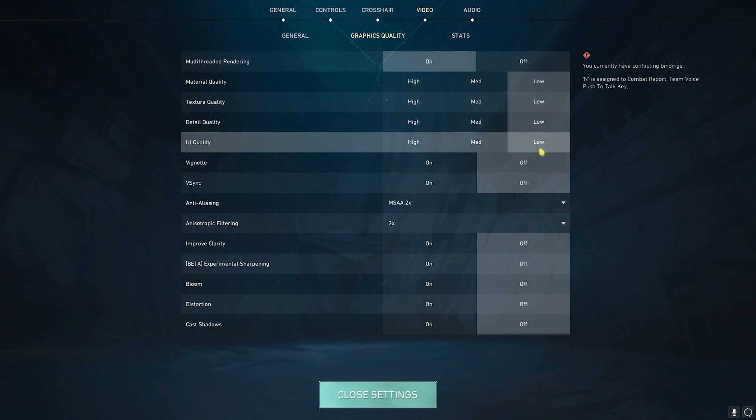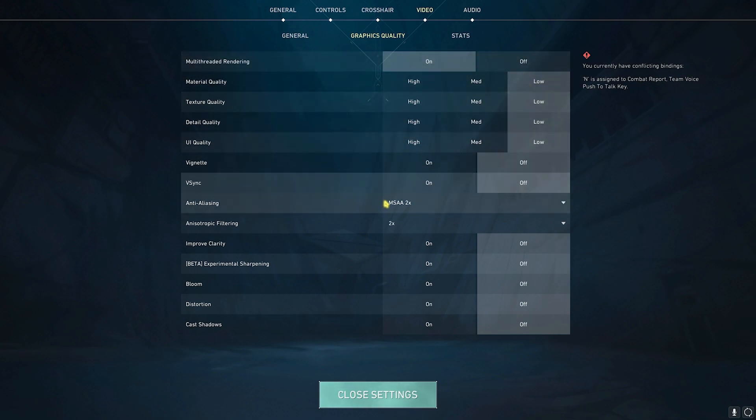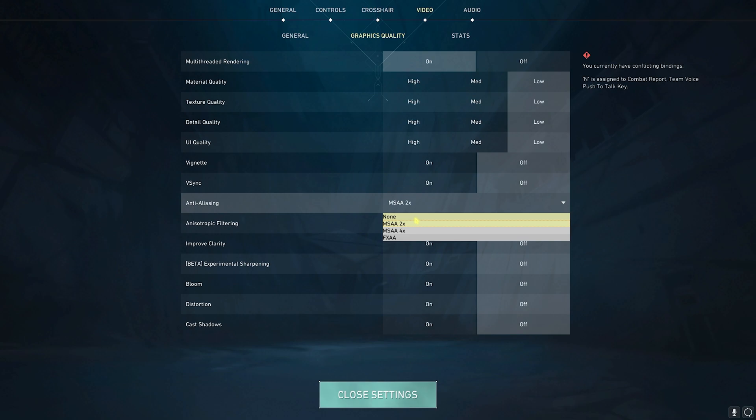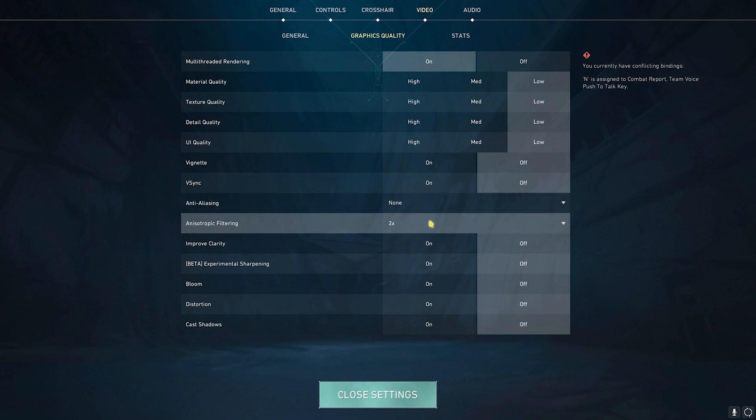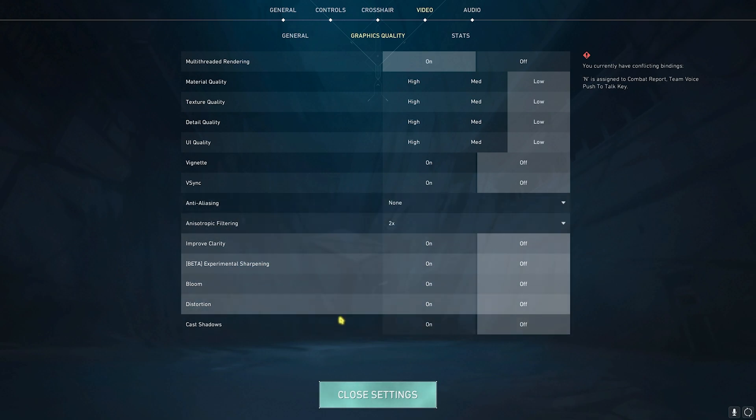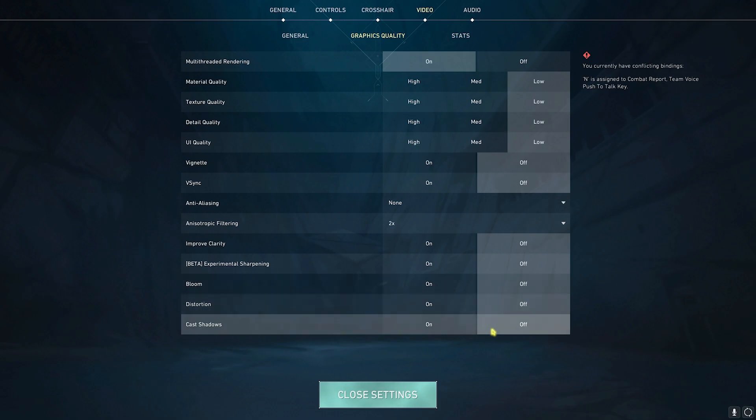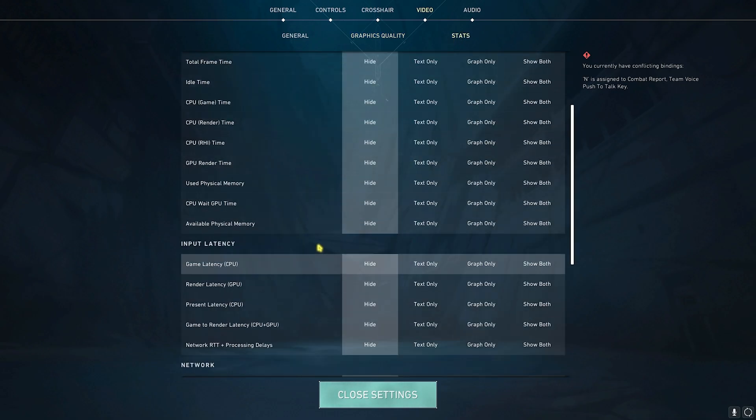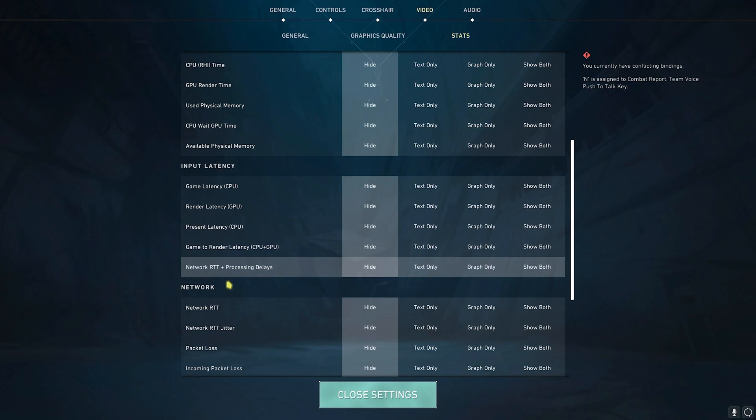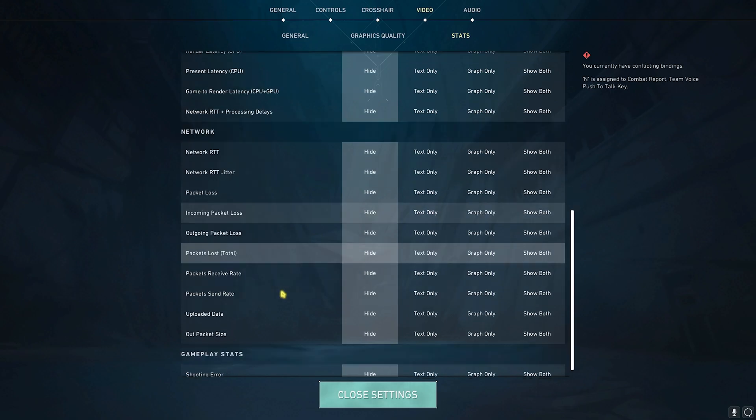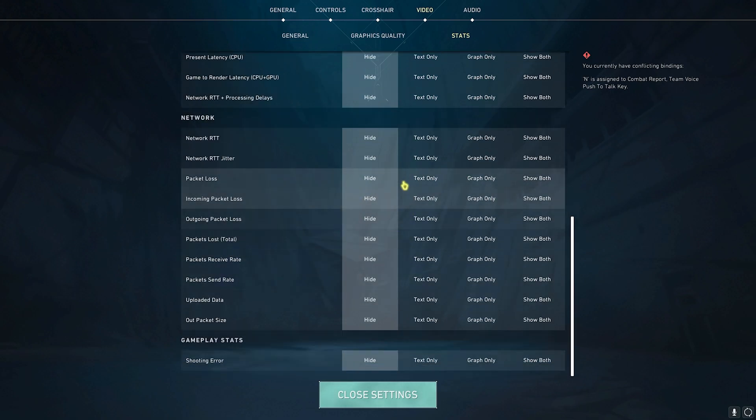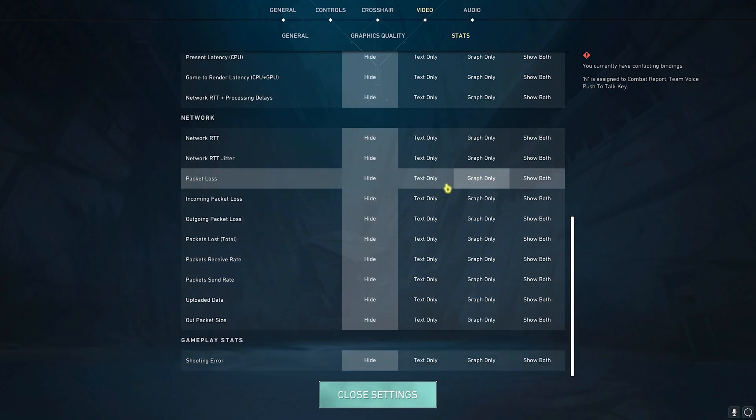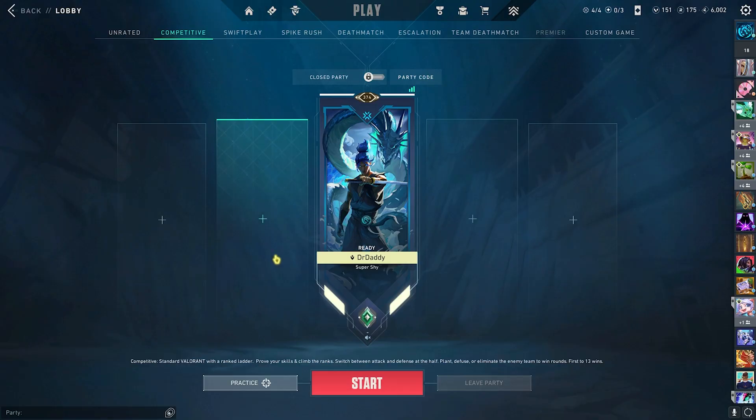Anti-Aliasing should be set to None. Anisotropic Filtering should be set to 2x and all of the options below that should be set to Off. Head over to Stats and then Client FPS, set this thing to Text Only. Then you'll find your Network. Over here you have to set your Packet Loss to Graph Only. Once that is done, click on Close Settings and now you're good to play Valorant with the best settings possible.